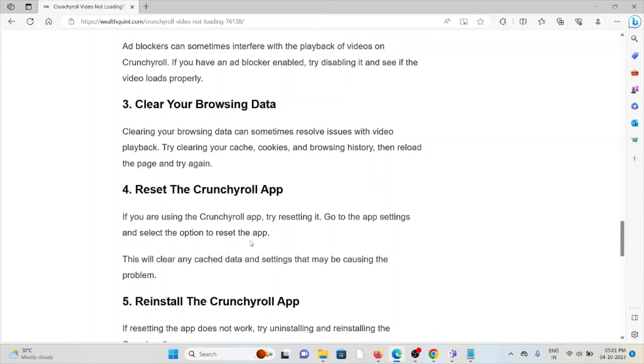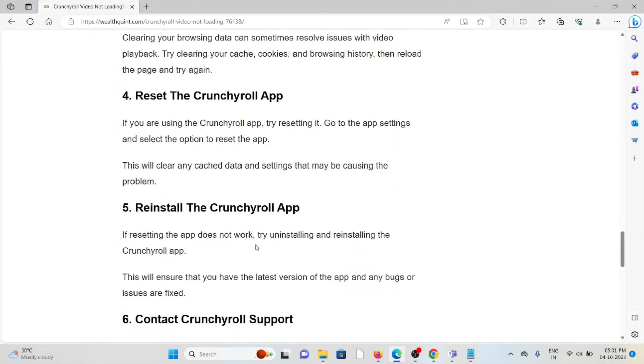The fourth method is reset the Crunchyroll app. If you are using the Crunchyroll app, try resetting it. Go to the app settings and select the option to reset the app. This will clear any cached data and settings that may be causing the problem.